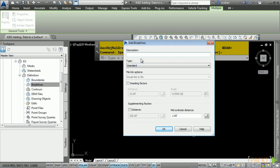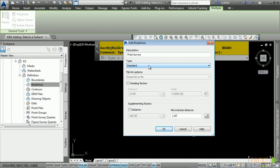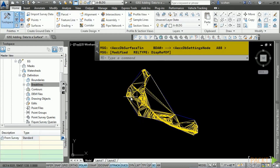For a description, you can enter 'From Survey' to help you later when investigating how you added data. Notice the different types of break lines you can bring into Civil 3D. We're going to use the Standard option as these are true 3D break lines. Notice the option to weed out additional vertices or add vertices based on short distances. Click OK and our surface is created.